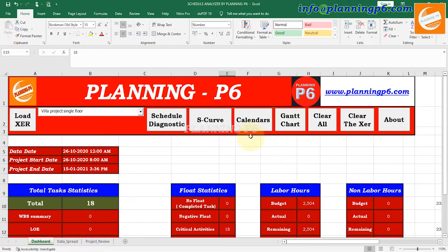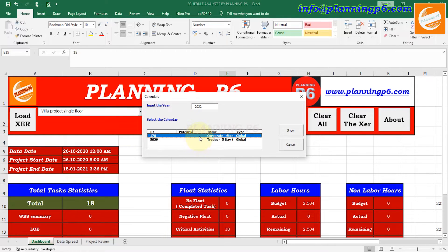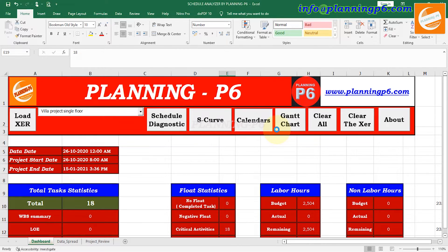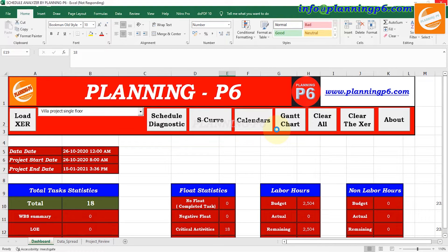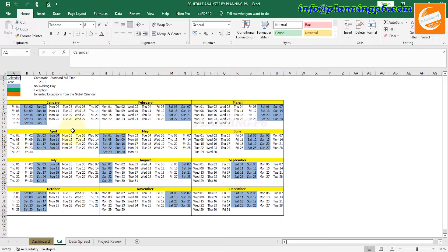The next is Calendars. Which calendar is assigned to your project will be shown here. Input the year — for example 2021 — and this project has two calendars assigned. Click Show and it will display the year where you can see which are working days and which are non-working days. Year 2021: the blue days are non-working days, green is an exception, and another color is an exception from the global calendar.